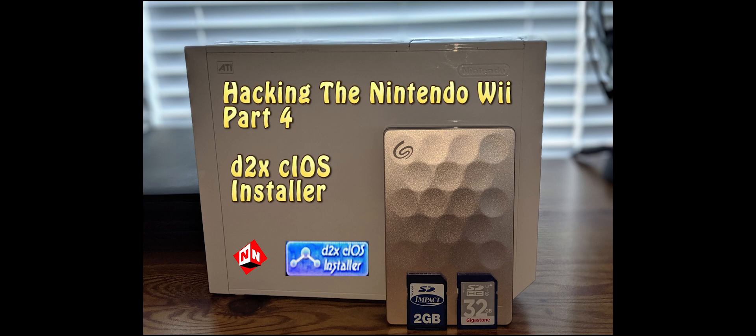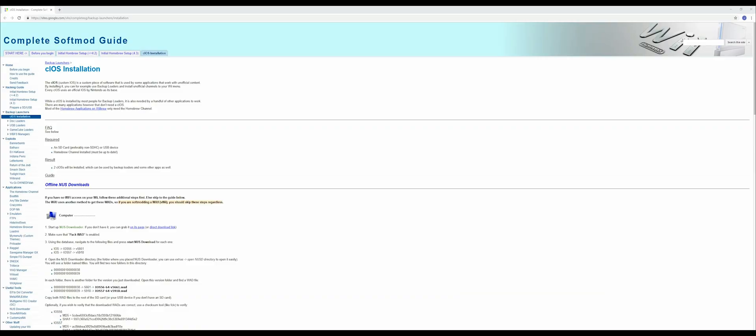The first thing you want to do is make sure that your 32 gig or 16 gig SD card is in your computer and let's get started. Go to this website here in the description. This is where you're going to find the cIOS installer. You're going to see a whole bunch of other things on this website.